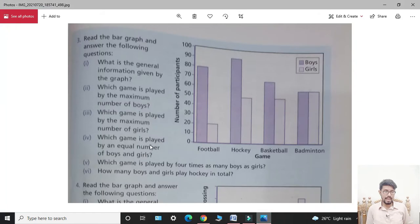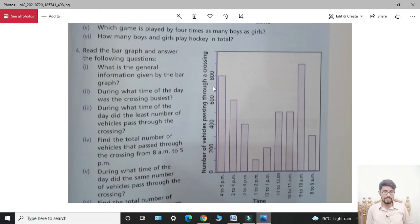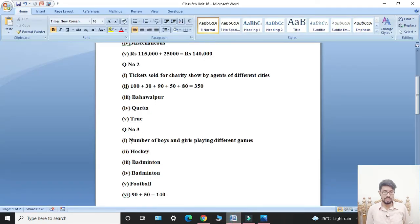Next, Question number 4. Read the bar graph and answer the following questions. First part: what is the general information given by the bar graph? Students, the general information is the number of vehicles passing through a crossing in one hour during different periods on a particular day.